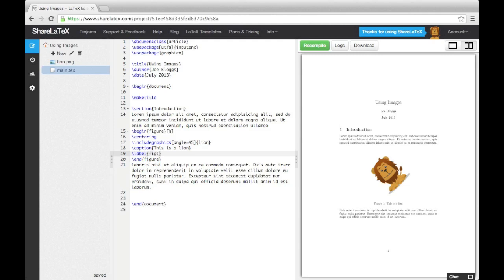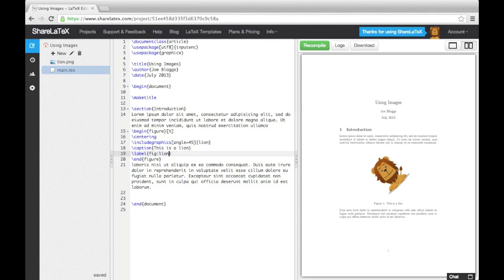Then, if I put a ref command somewhere in the document along with the name I chose, it will print the number assigned to my figure. Alternatively, I could use the page ref command to print the page number where my figure occurs. This is very useful, as it means if I add figures in before this one at a later date, LaTeX will give me the right updated numbers.